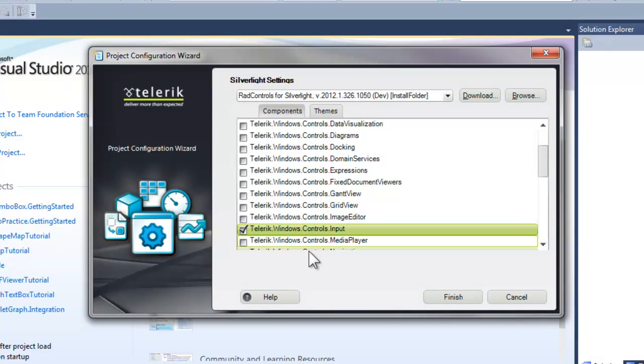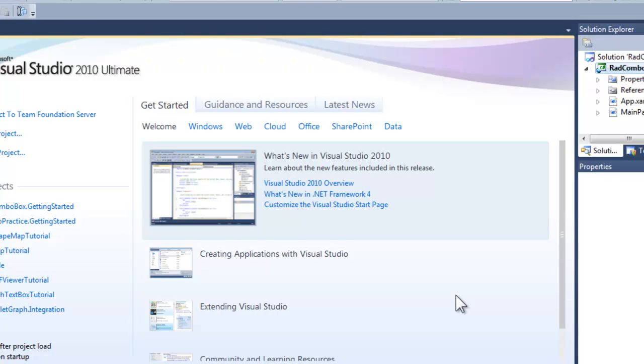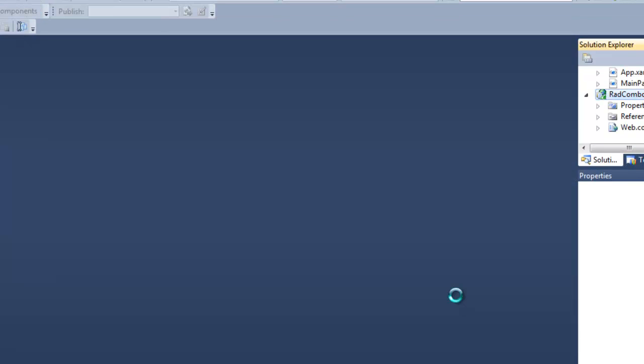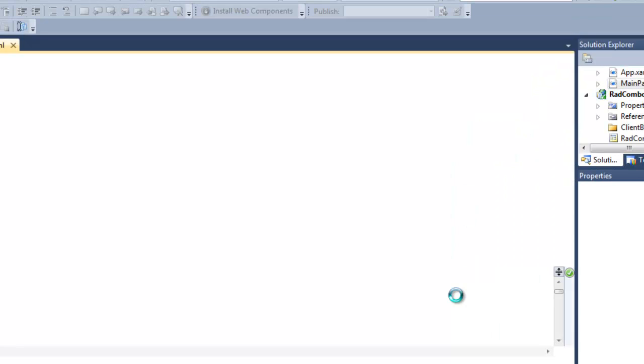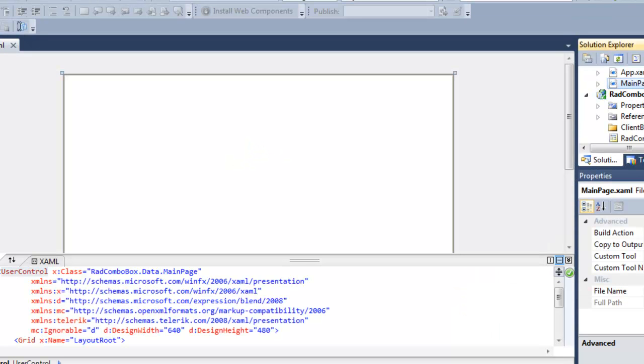We do want Silverlight 5. When the Telerik Configuration Wizard comes up, we're going to click Input.